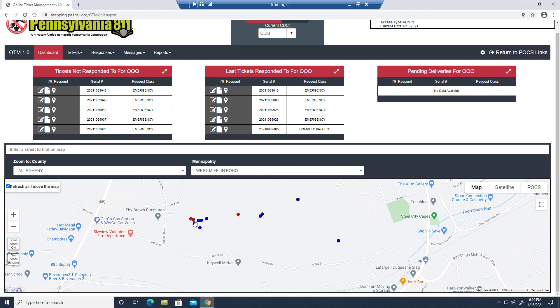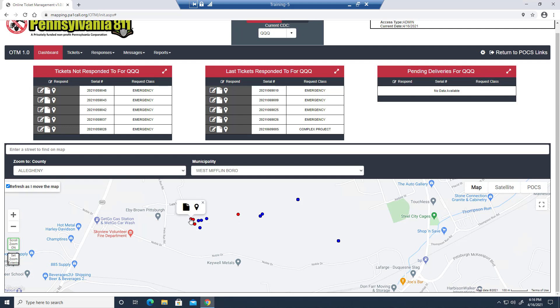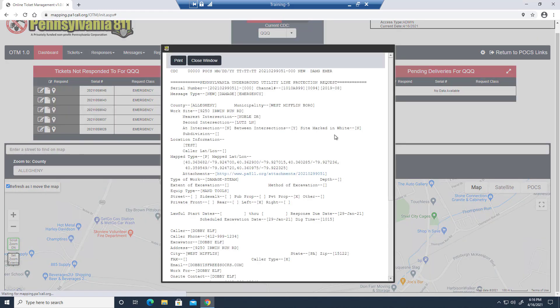Red dots are emergency tickets, and blue dots are non-emergency tickets. To view any of them, just click on the dot itself. You can either see where it is on the map, or you can view the ticket.